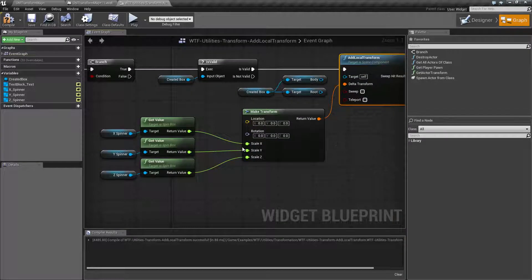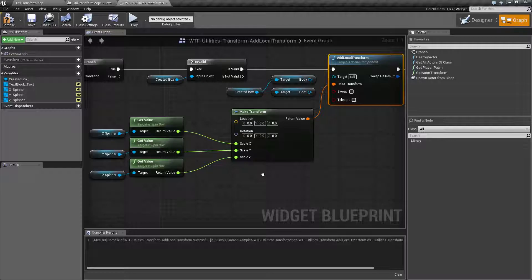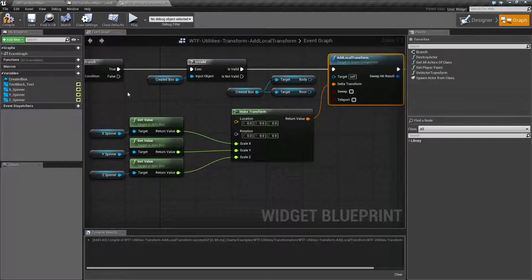But if you're doing the scale, all it does is set it. It's not adding, it's not subtracting, it's not doing anything special except setting the scale. And that is very important to note.